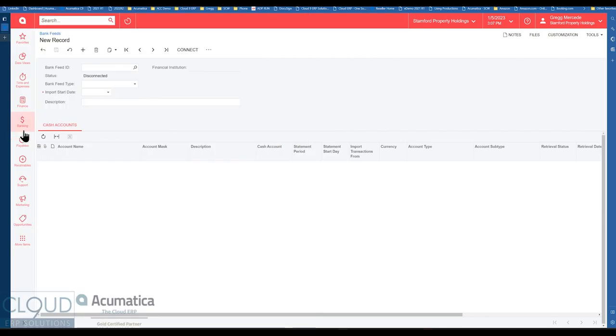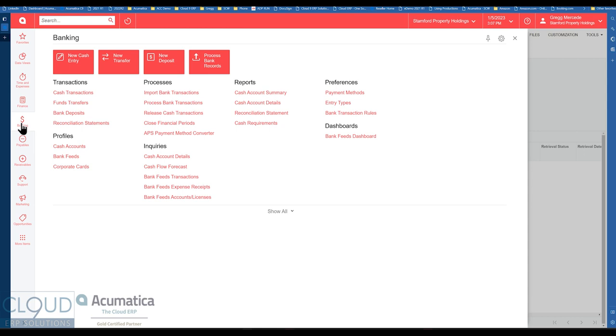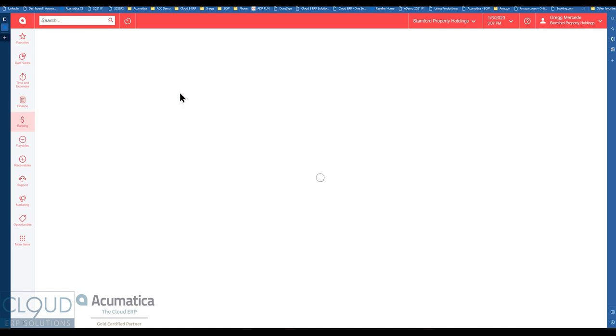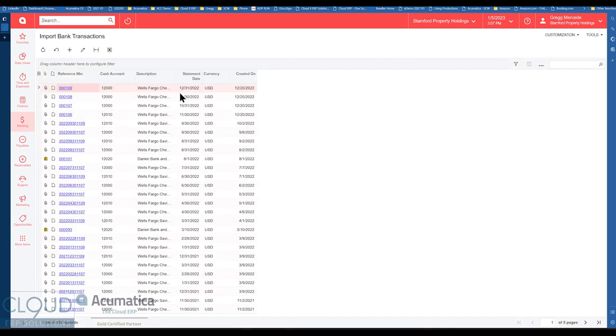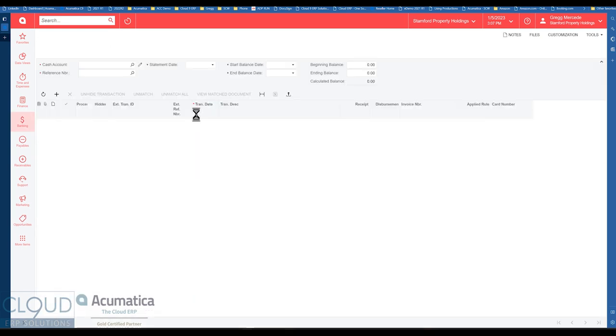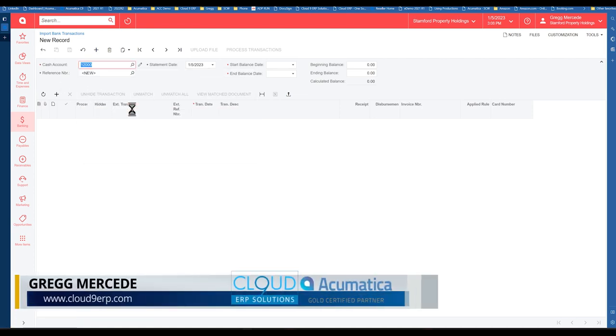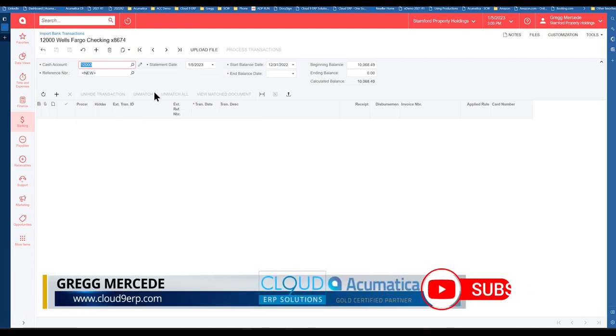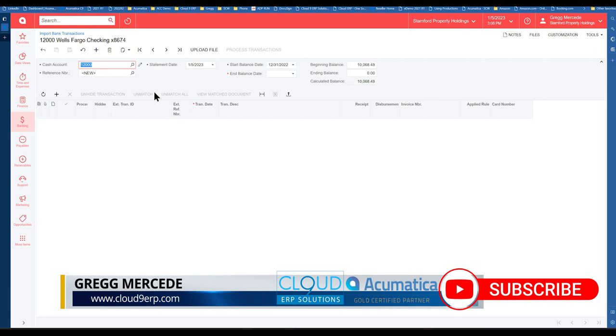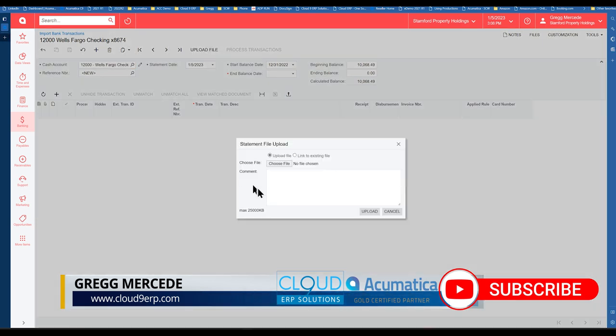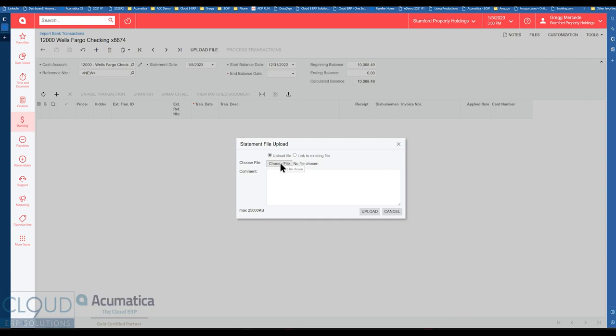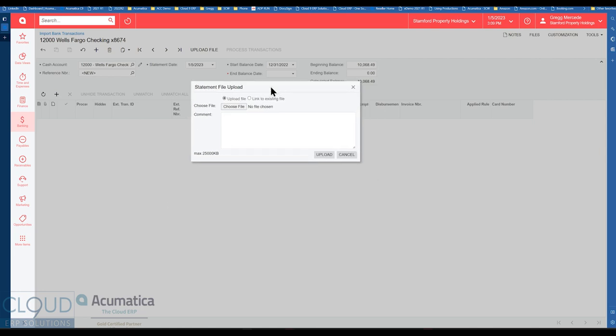So in Acumatica, if we click on banking you may know that you can import transactions in Acumatica. If you go into import and you click on the plus button, you can select your bank account, you can click on upload file and you can select any OFX or QBO, QuickBooks Online file and import your records into Acumatica. So you have that ability currently.